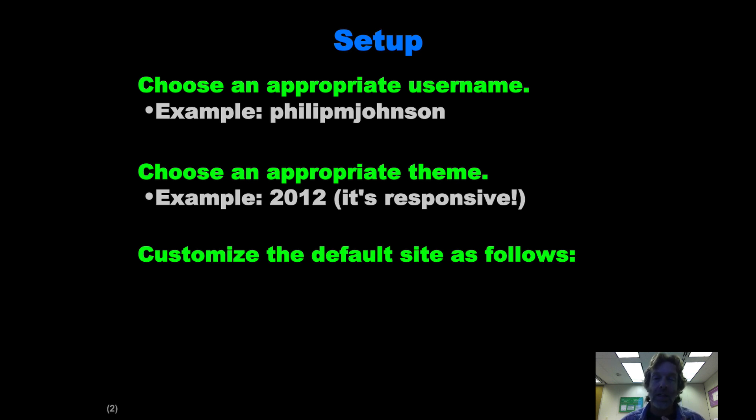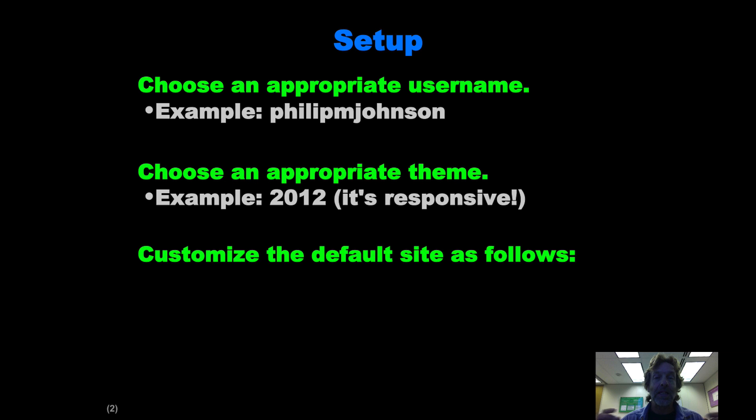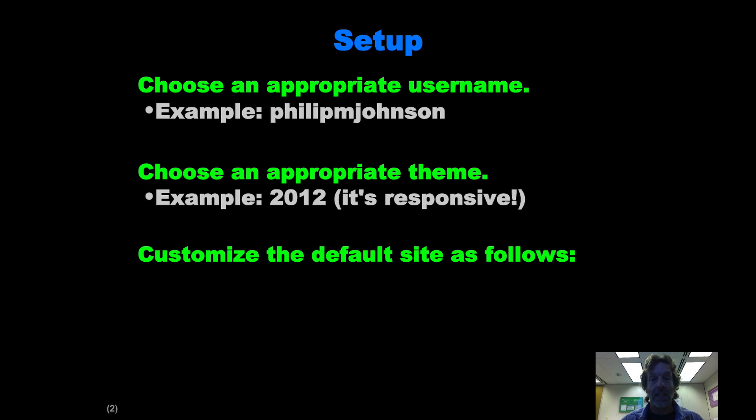You've got to create an appropriate username. I've already got one, Philip M. Johnson, but you want to create one that's useful, appropriate for you because that's going to be the first part of the actual URL. It's going to be philipmjohnson.wordpress.com. So you want to create something that's nice.